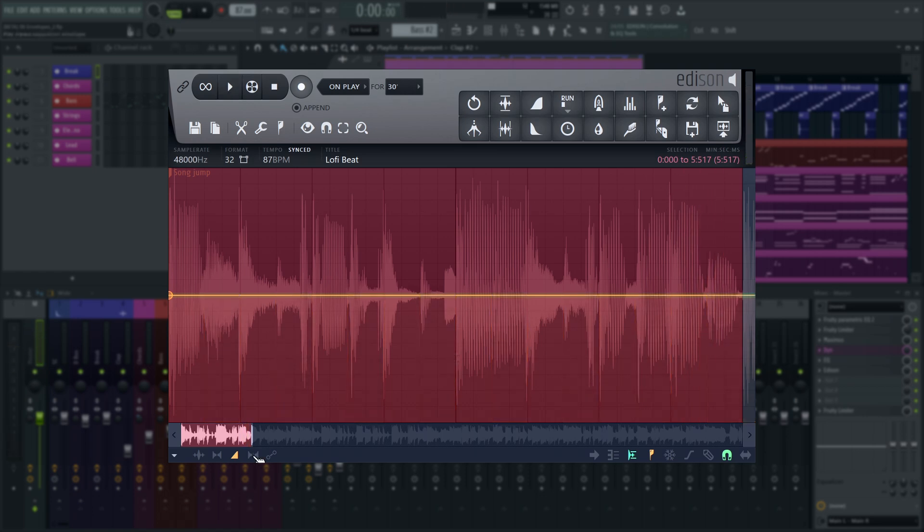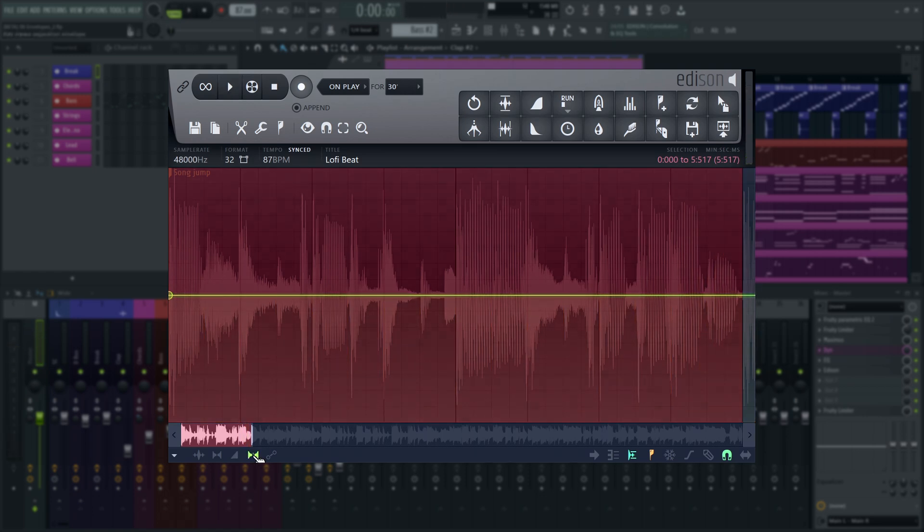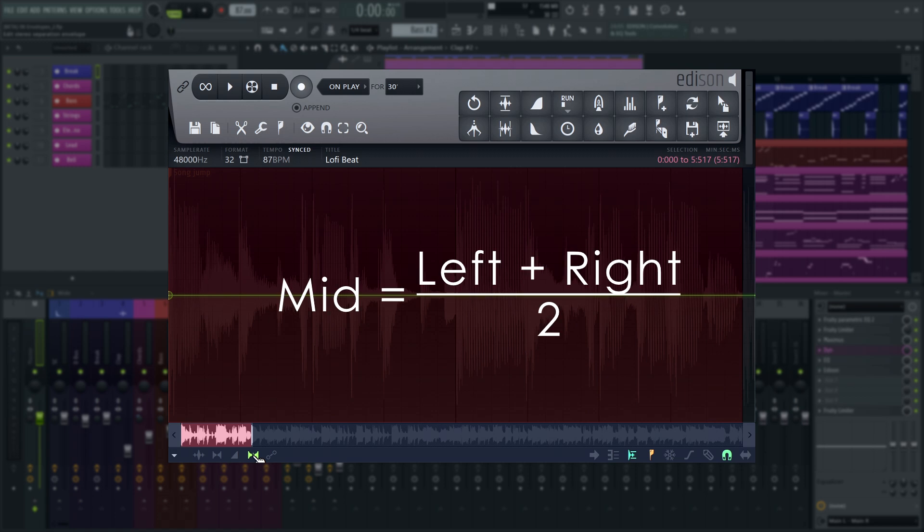The stereo separation envelope is a mid-side balance. Mid is the sum of left and right channels divided by two. That means everything that is the same on the left and right channel, also known as the mono sum.